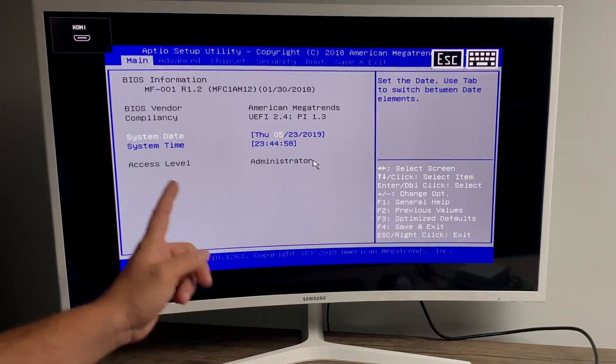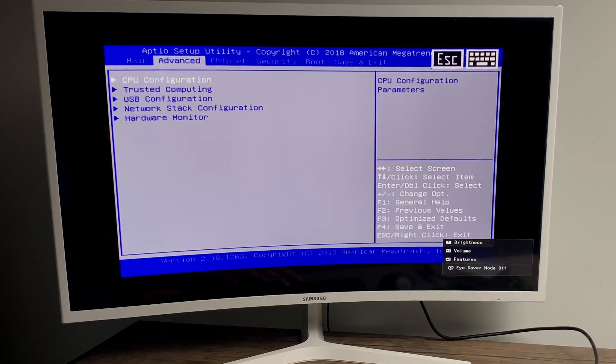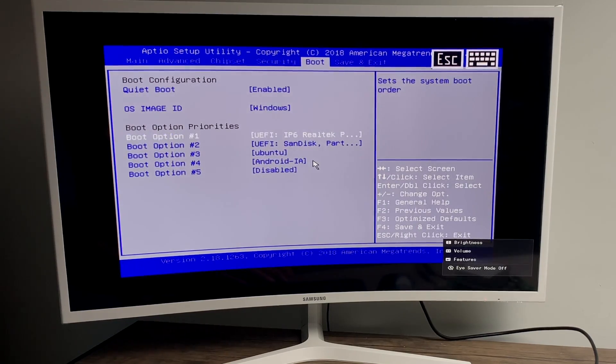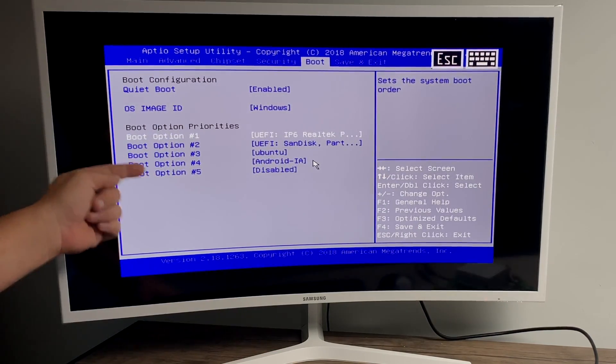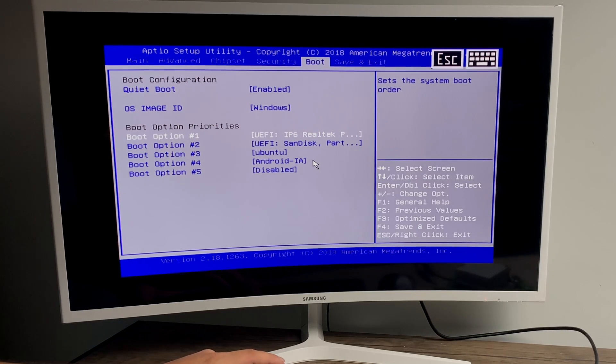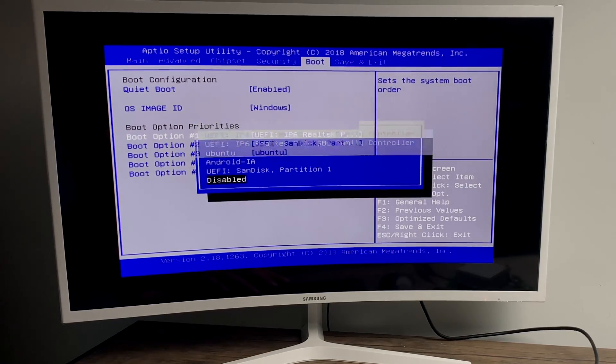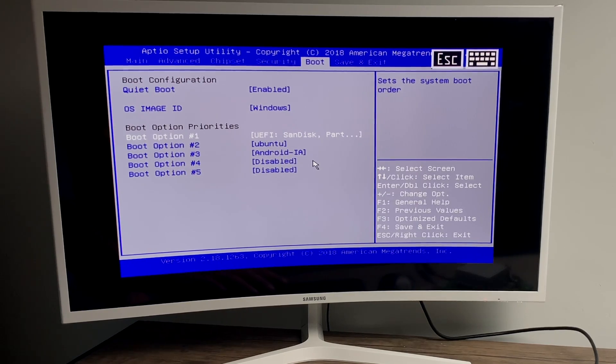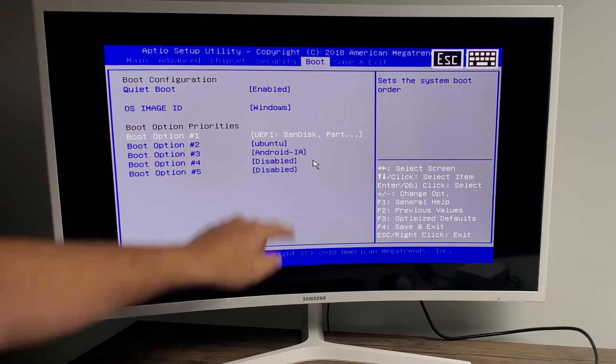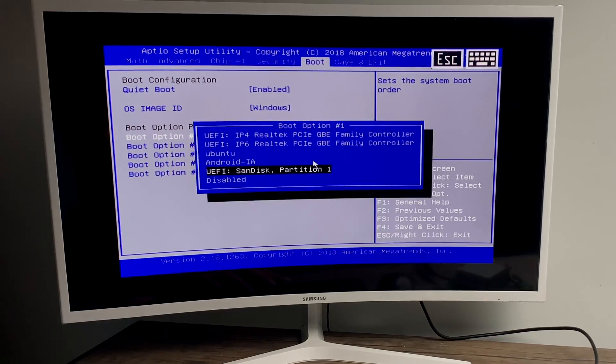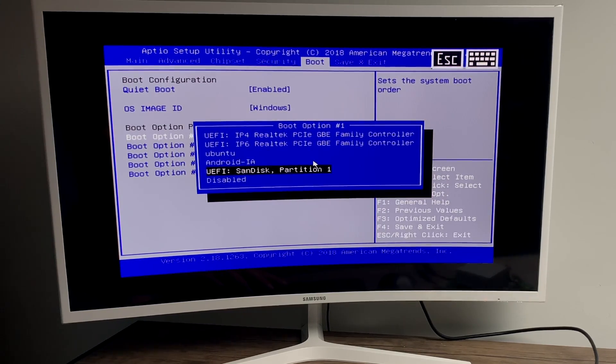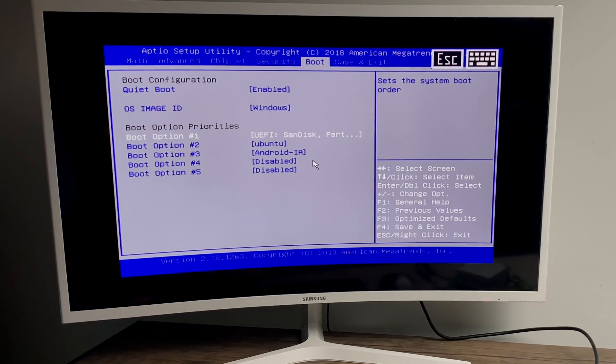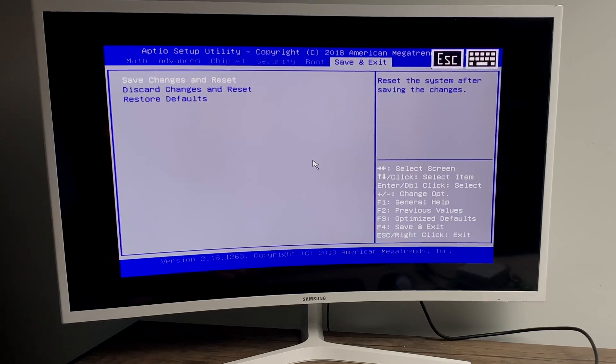So now that we're in the BIOS, we're going to head over to the boot section. And below this, we're going to see boot option priorities. We want to set this USB drive as number one. Boot option number one. You'll also see the ethernet listed. I usually just disable it. I go back to boot option one, press enter on your keyboard, and make sure your USB drive is chosen. Mine's a SanDisk. Yours might be labeled differently.